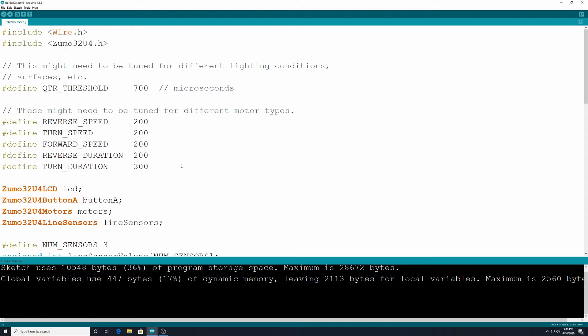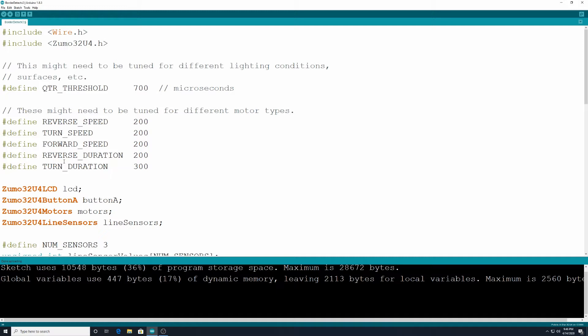Okay then we're going to define reverse speed is 200. We're going to define turn speed is 200. We're going to define reverse duration in 200. This is in milliseconds. Okay and we have turn duration which is also a time.